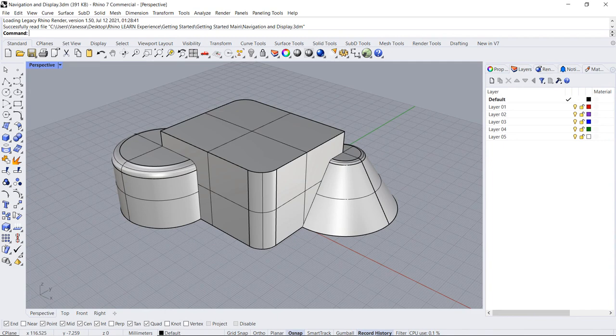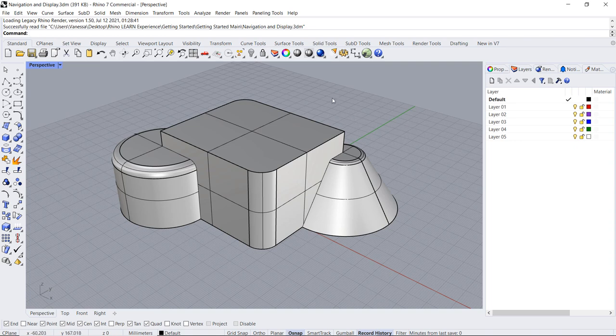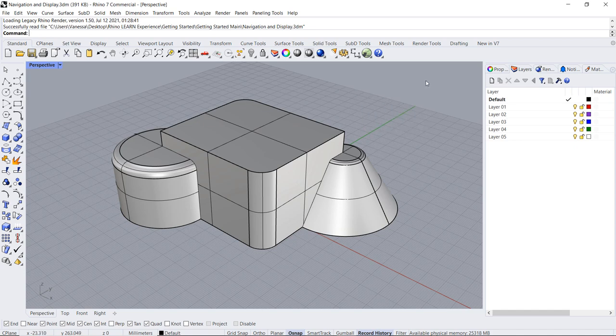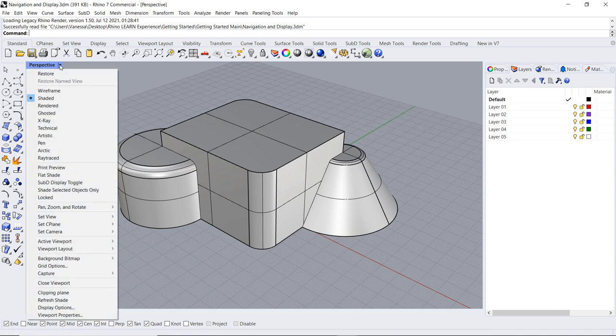Display modes are different options for Rhino to display the geometry in the viewport. You can access these options through the display toolbar or by clicking on the title of the viewport and selecting a different option.